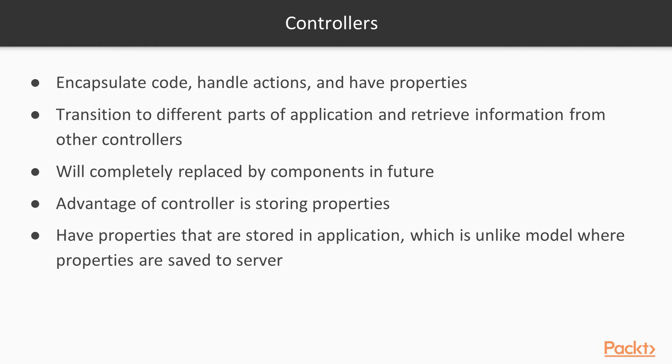In the near future, controllers will be completely replaced by components. However, until this happens, it's good to have some basic understanding on how controllers work.